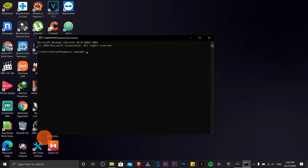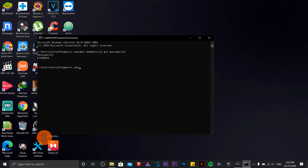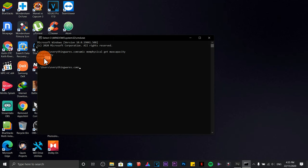Once you are already on this one, all you need to do is type WMIC space memphysical space get space maxcapacity. Hit your Enter key on your keyboard and that's it. Now the maximum capacity is in kilobytes, so you need to convert this one into gigabytes.